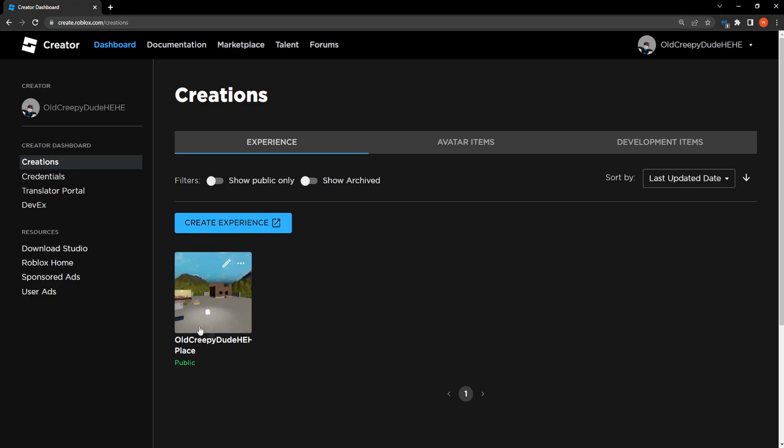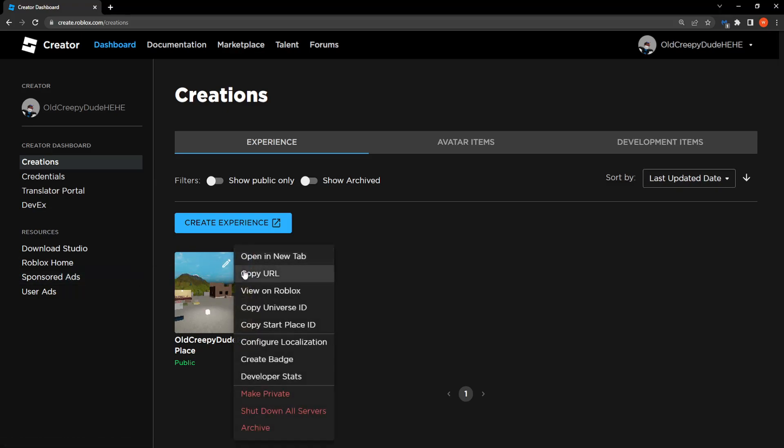Now here you will see your public experience. If you don't have one you should just make it public. It's easy but I think everybody should have one already. Then click on the three dots and here we want to select Create badge.